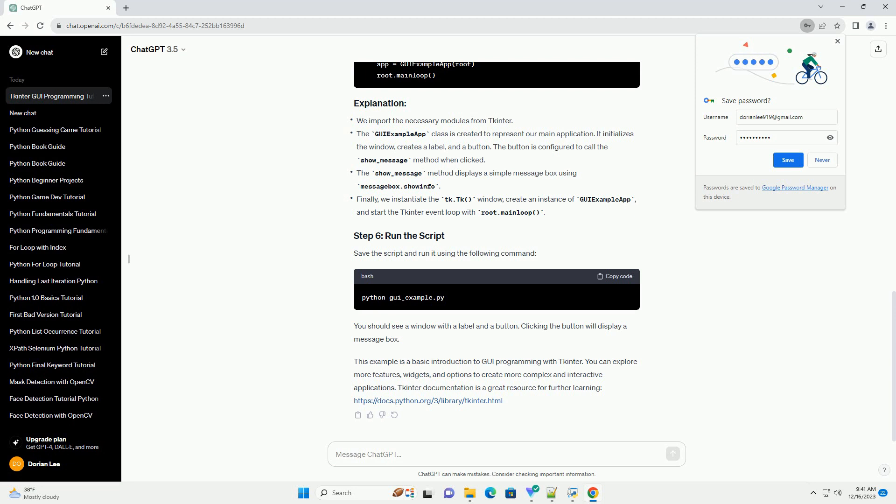https://docs.python.org/3/library/tkinter.html